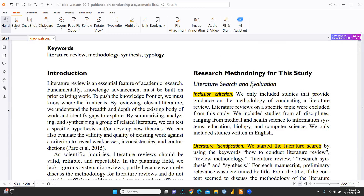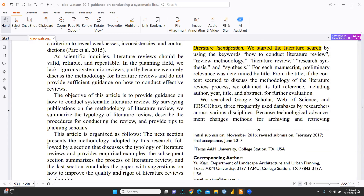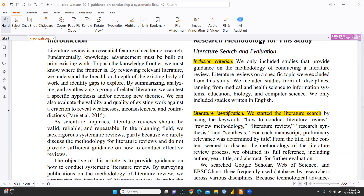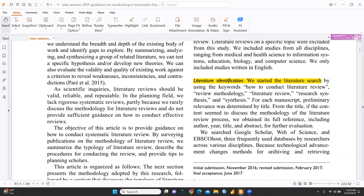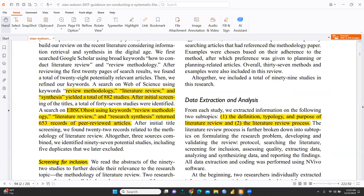Here you can see the research methodology for this study: literature search and evaluation, inclusion criteria, and literature identification. The author started the literature search by using keywords such as 'how to conduct literature review,' 'review methodology,' 'literature review,' 'research synthesis,' and 'synthesis.' Using these keywords, the author searched Google Scholar, Web of Science, and EBSCO Host — three frequently used databases by researchers across various disciplines.